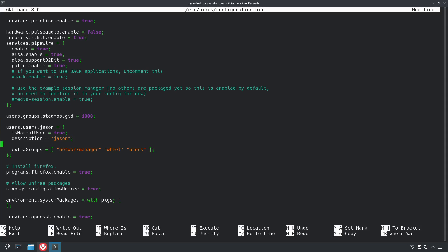And then we're going to make our primary group. The reason for doing this is now anything we do while we're in NixOS, we'll create files with the same GID and UID as the SteamOS ones, so if we reboot it into SteamOS, everything's still going to be fine.